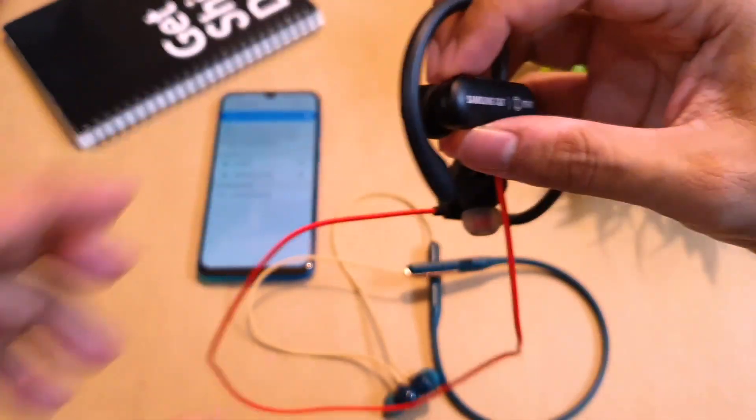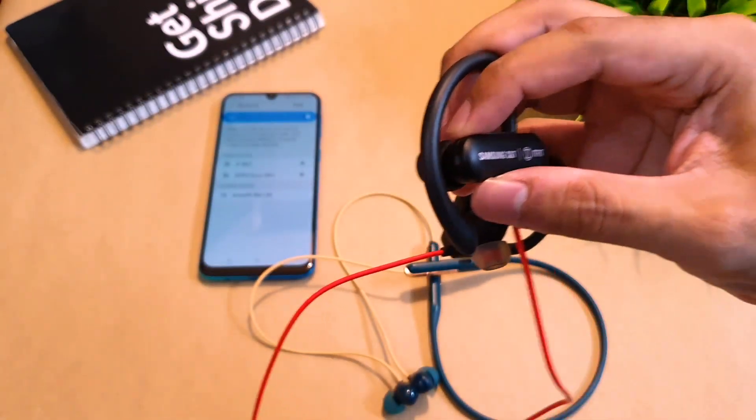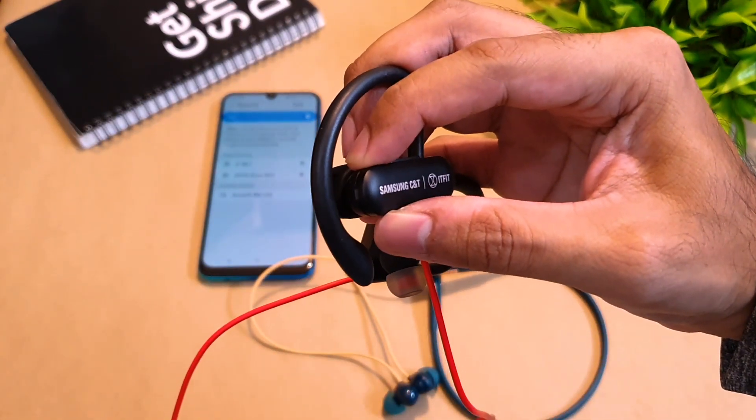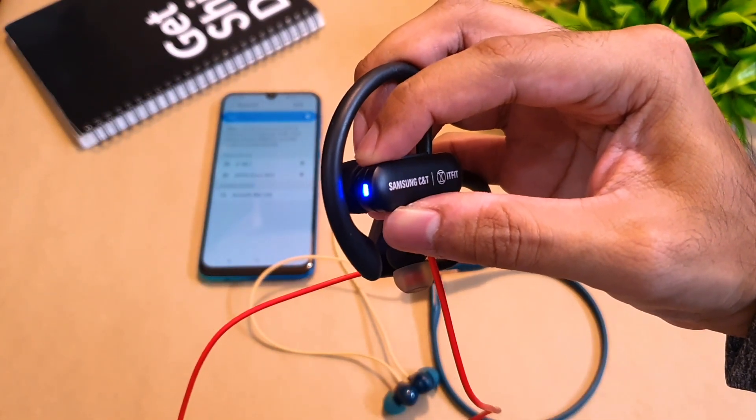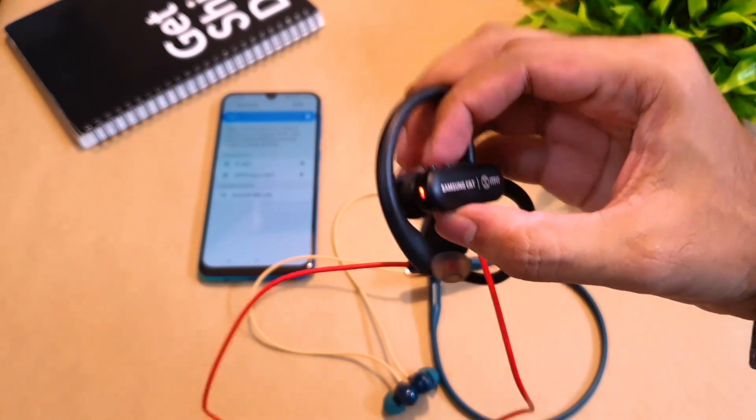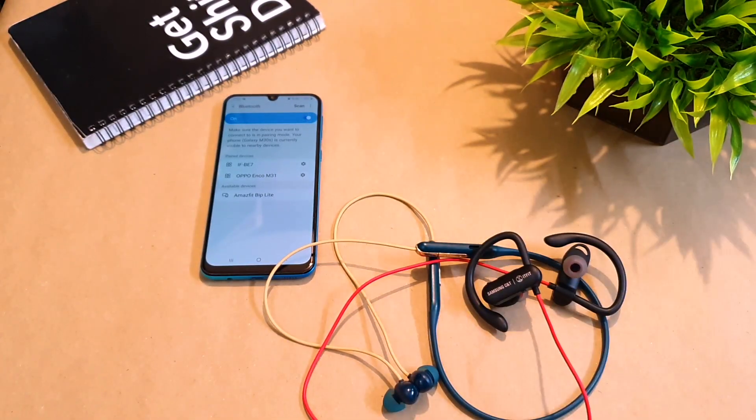Once it is powered off, you press the power button again and it will start blinking which signifies that it is ready to pair and it has been reset.